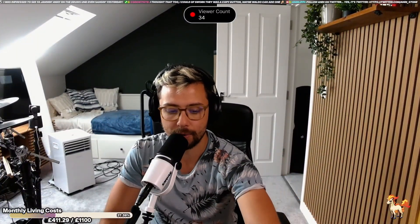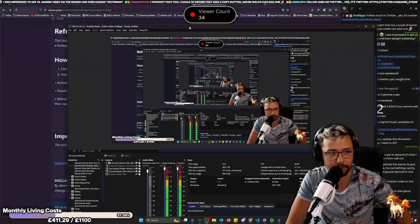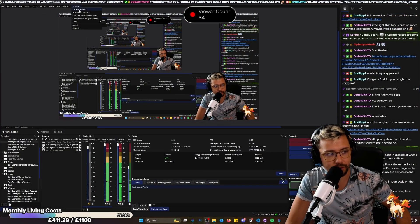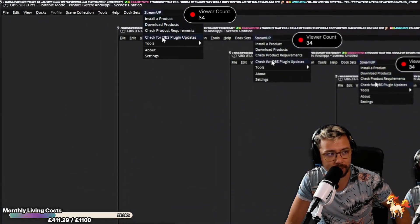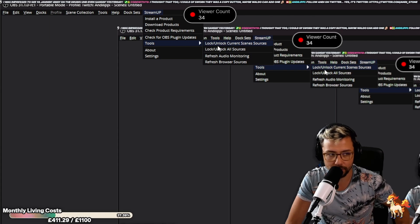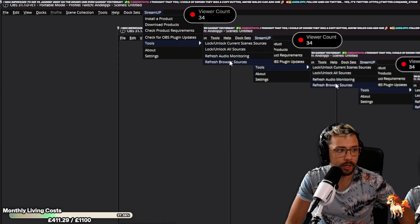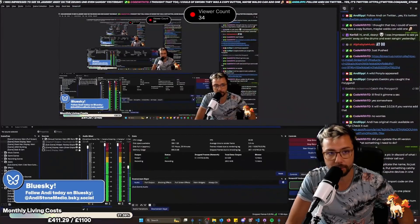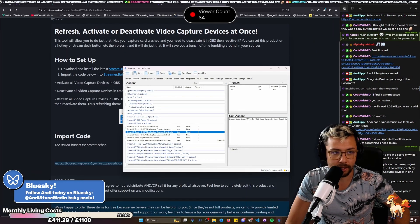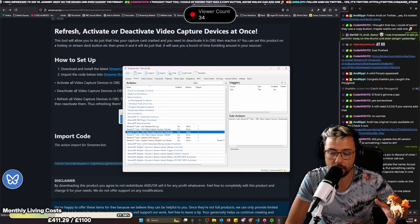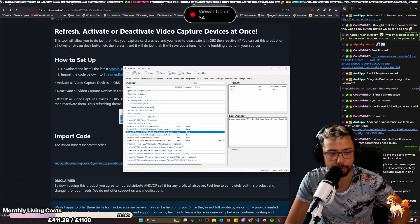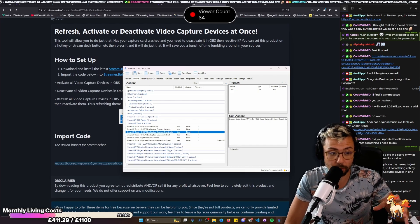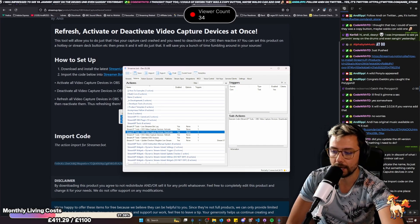But like I say, I will try and add it to the StreamUp OBS plugin, which if you guys aren't using, the StreamUp OBS plugin is super insane, like locking all your sources, unlocking all your sources, refresh audio monitoring, refresh browser sources. And that's a free plugin that I created with some help from Acceldro and other people as well. It's a really cool plugin. So just make sure you are using that.